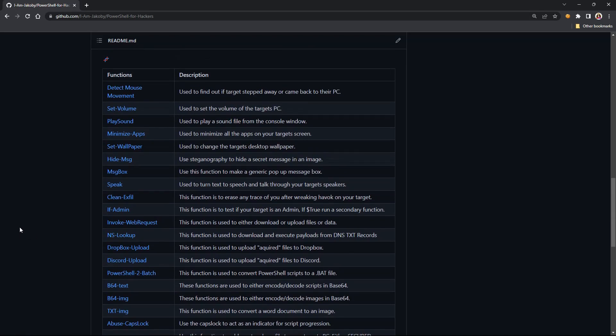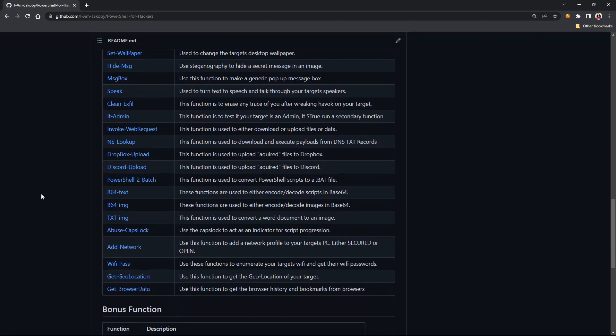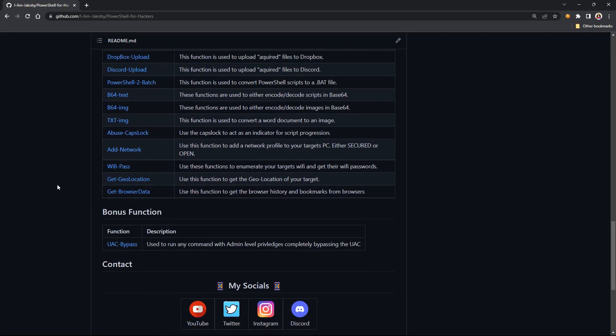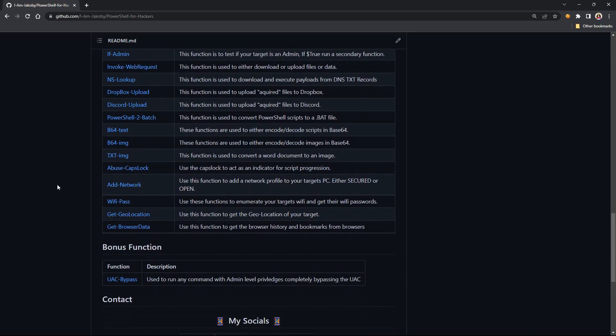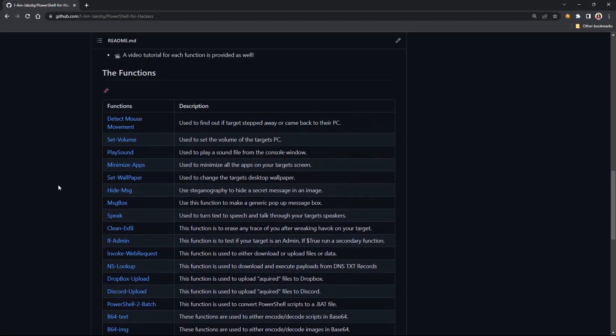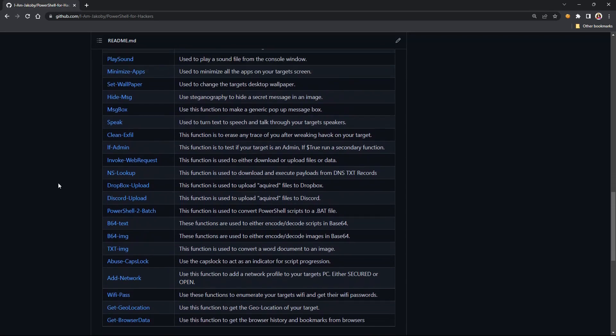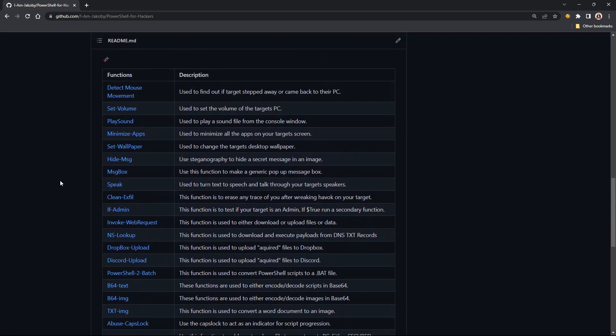Every single one of these comes with a video tutorial, so even if you're not fully comfortable with the process, I will walk you through it in a video. So Dropbox upload, the Discord upload, and then the last one I just did was getting browser data.